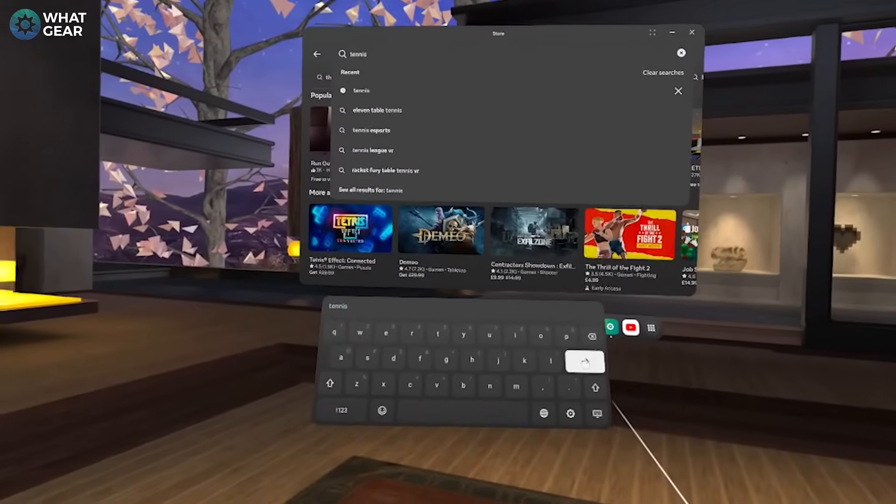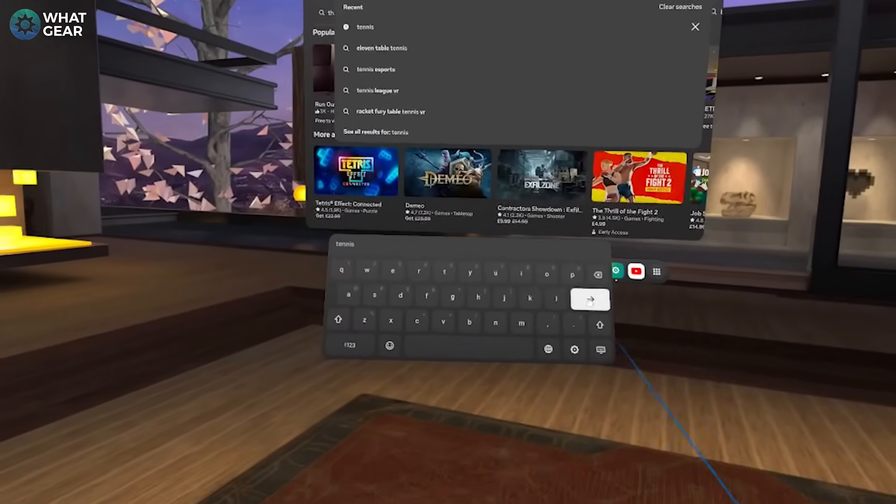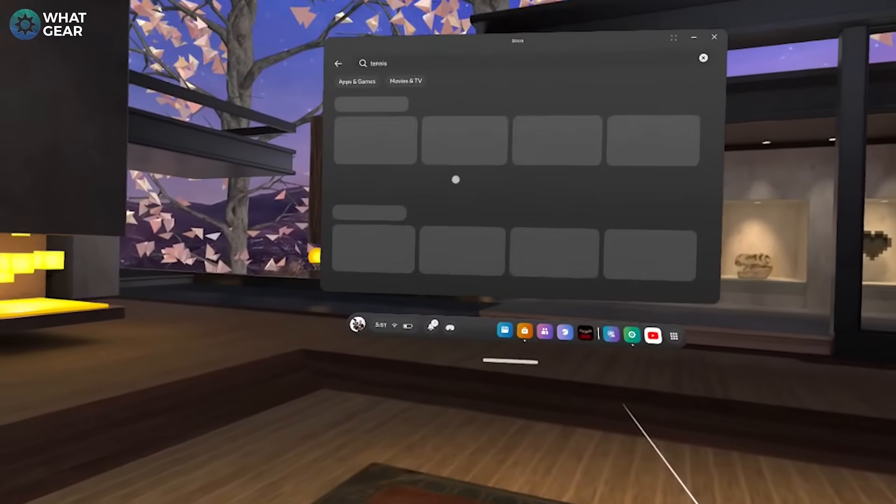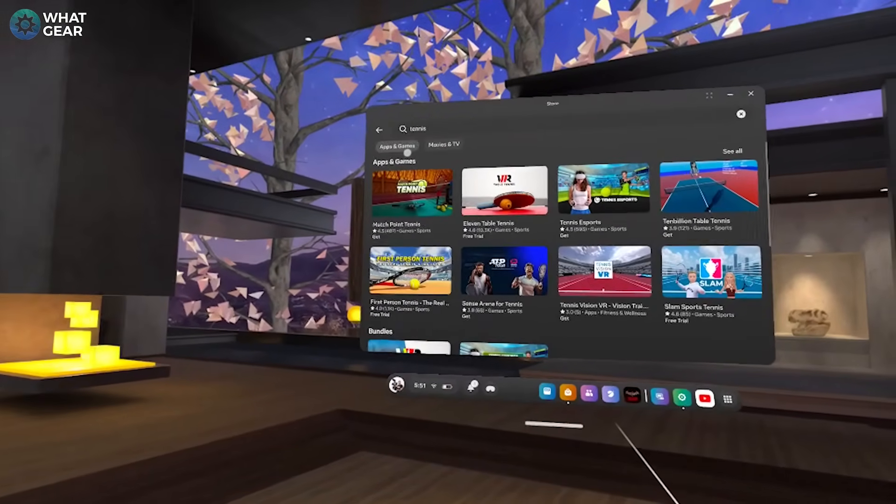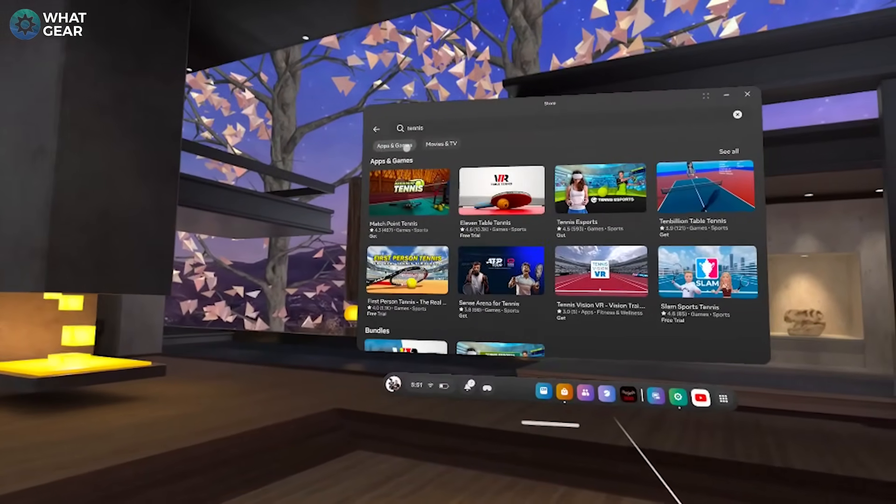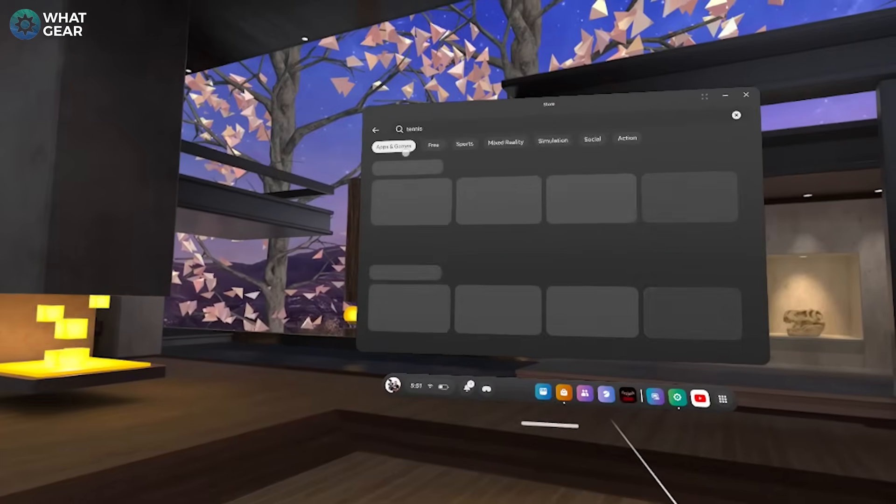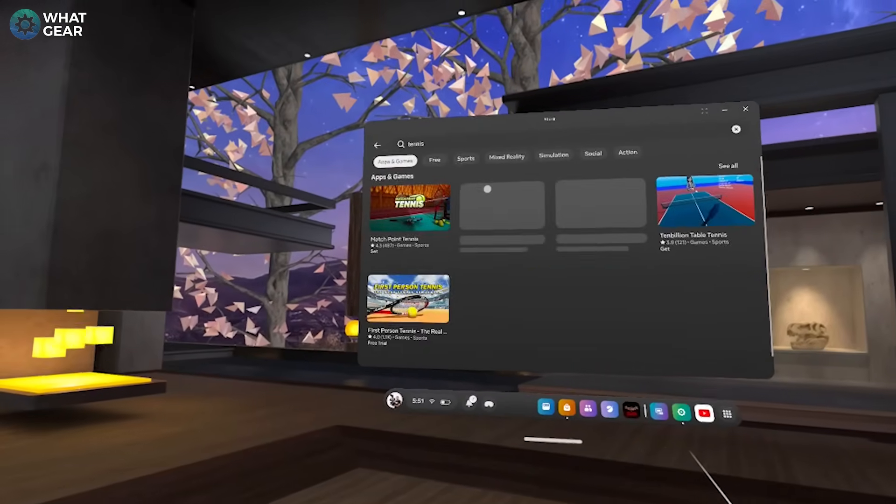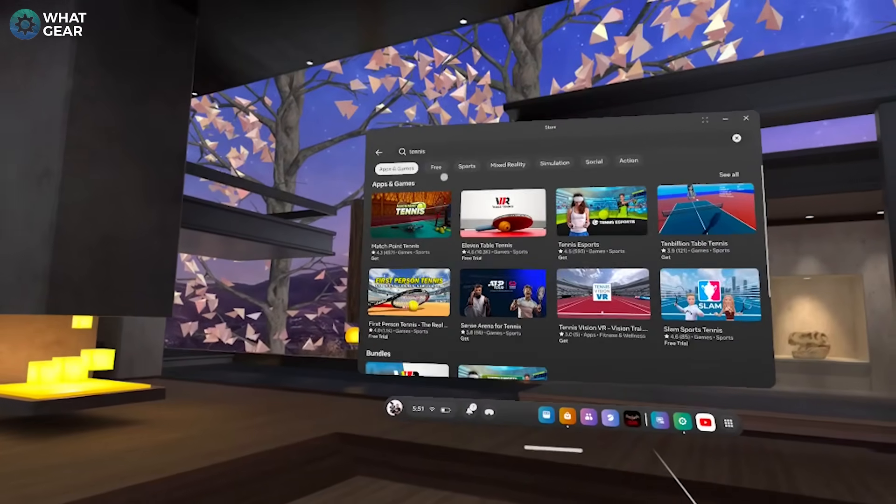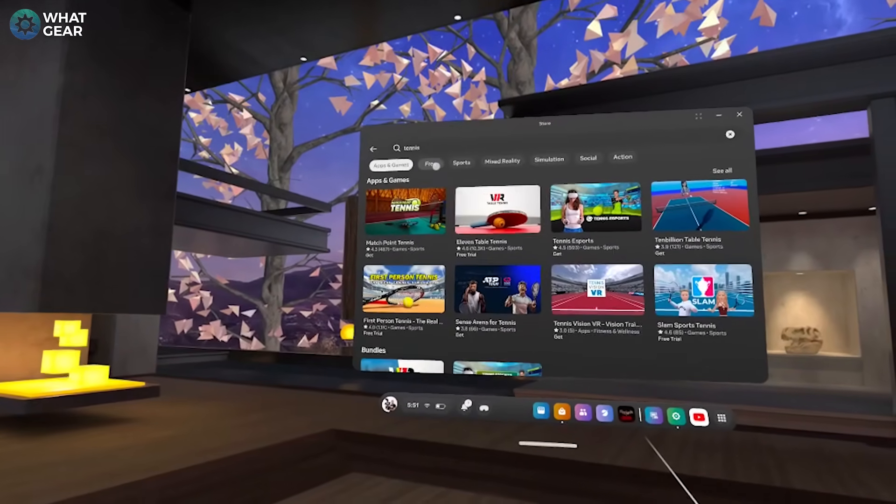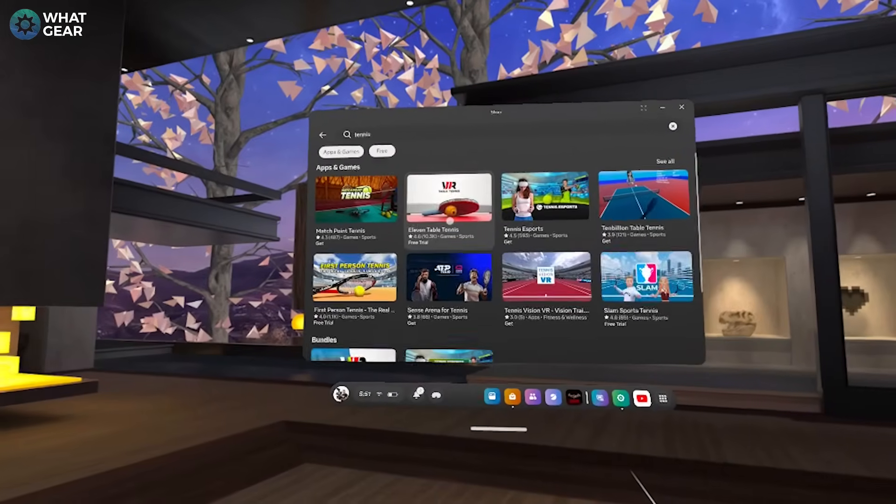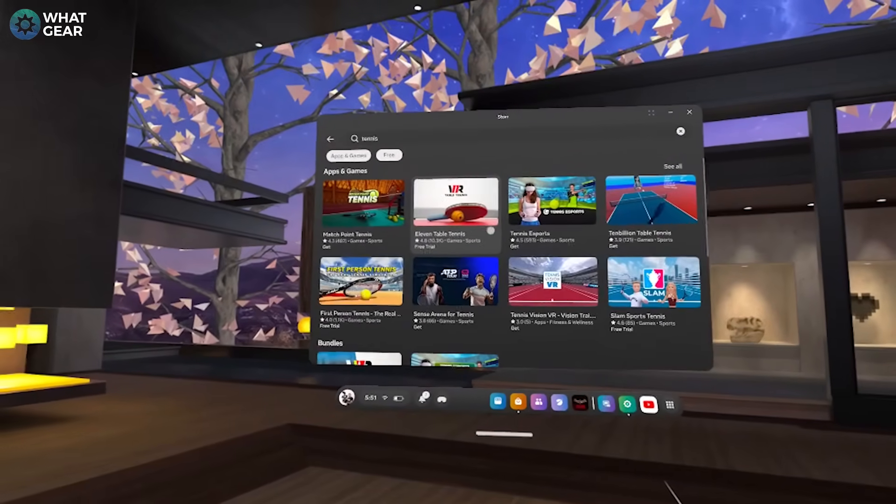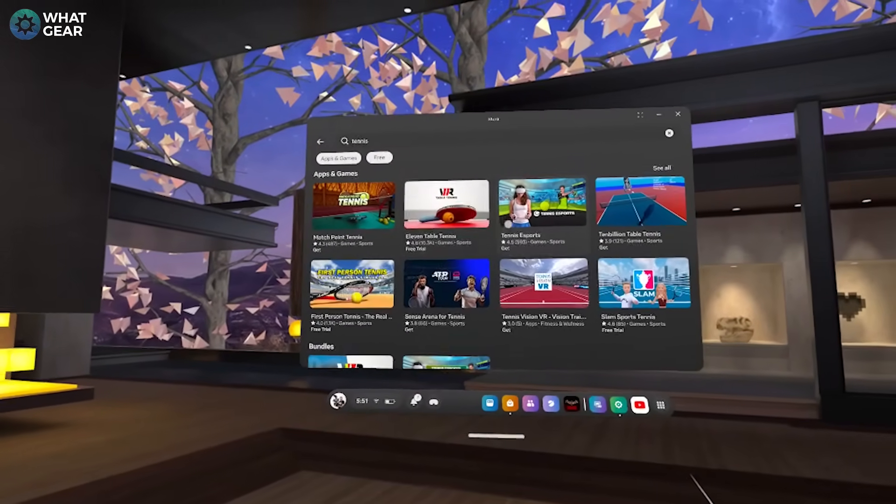Once you type that in, the games will pop up. At the top of this page you will see a filter button here for apps and games. If you click on that, it will refresh the page and now you should see the Free filter pop up at the top. Click on that and there you go - you have all of the free games and game trials that match your search term.